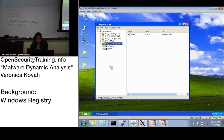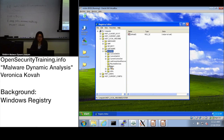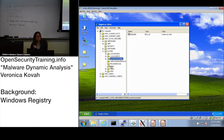Inside HKLM, navigate to the SYSTEM key using the arrow keys. Under SYSTEM, you'll find CurrentControlSet, which is actually just a link to one of the numbered control sets — ControlSet001 or ControlSet003. These contain system configuration related to a particular system state.